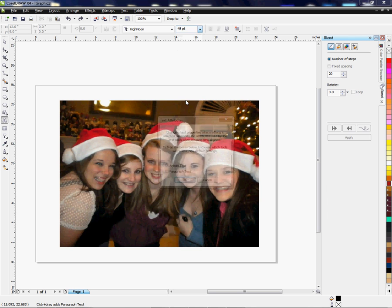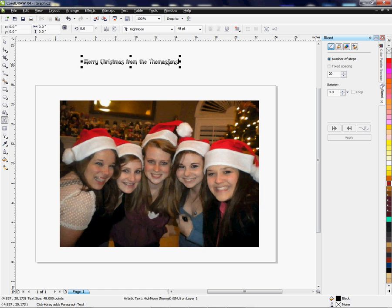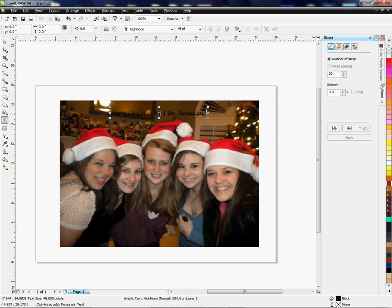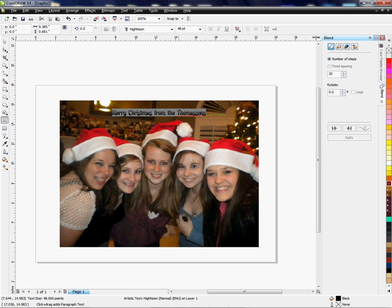Right now my font size is 24. I'm going to go with something bigger and we'll probably resize it again. I'm going to write something like 'Merry Christmas from the Thomasons.' It's still not big enough but that's okay — I'm going to make it a little bigger in just a second. I want to kind of place it somewhere on the image to see how it's going to look, and I can select all of it by highlighting the whole thing.